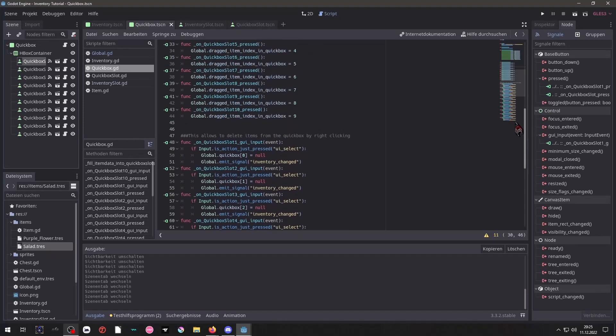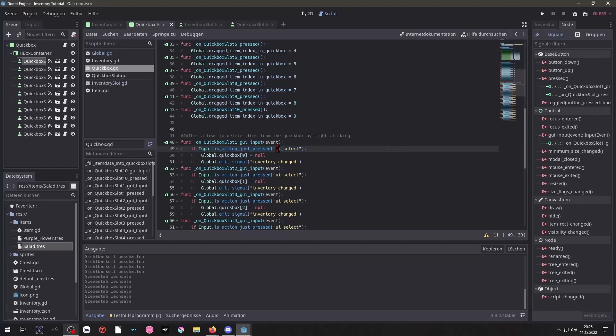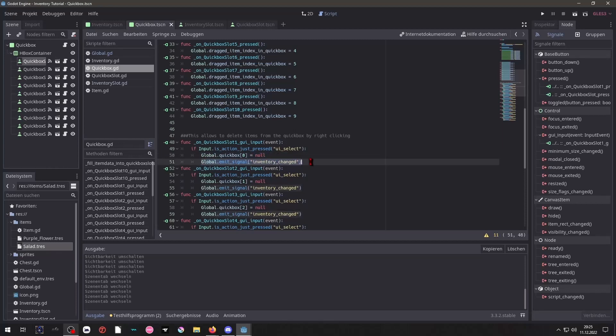And put it into this variable here. And then we have this part down here. It looks a little overwhelming but it's simply a connection, this signal from the buttons to the QuickBox. And we say if the input is UI select, which is in my case the right click, we take the item data and set it to null. And we emit the signal inventory changed from our global script which we can do because it's auto loaded. So that everything gets visually updated as well.